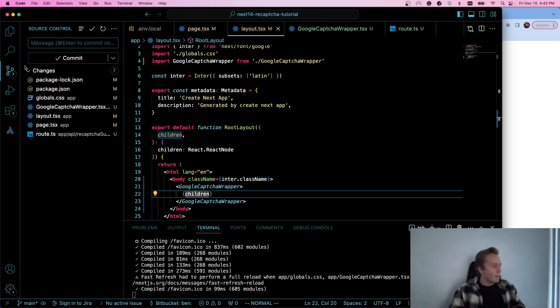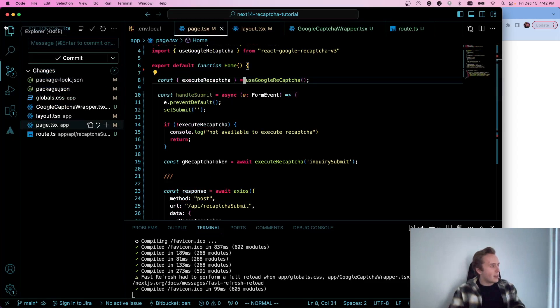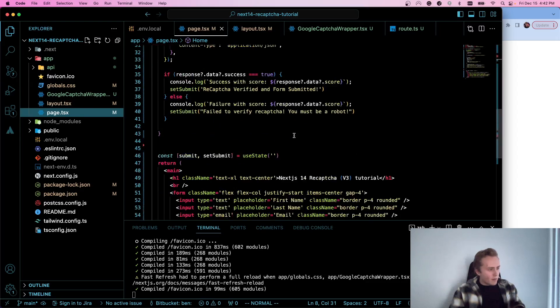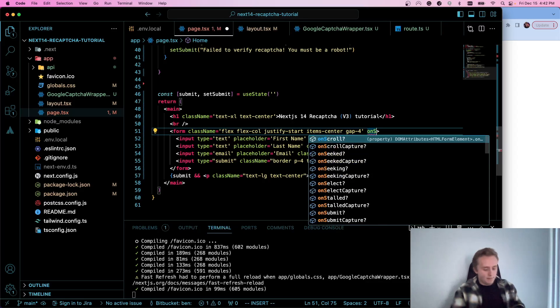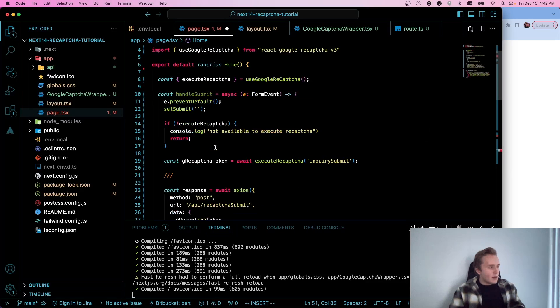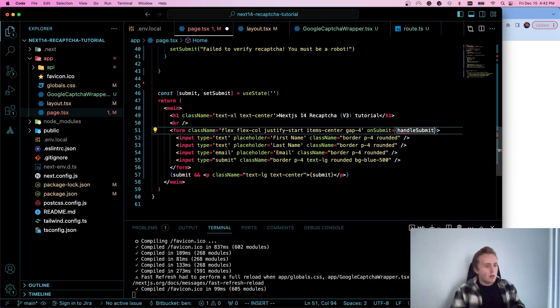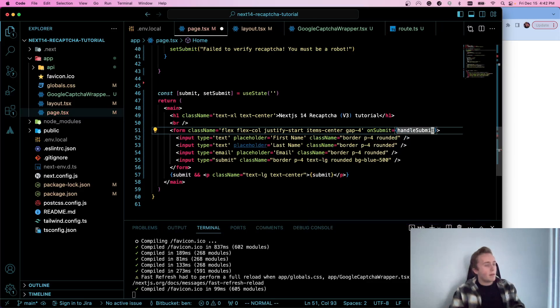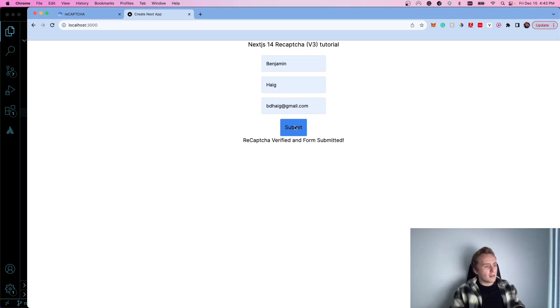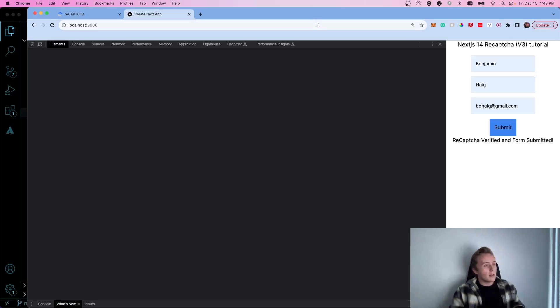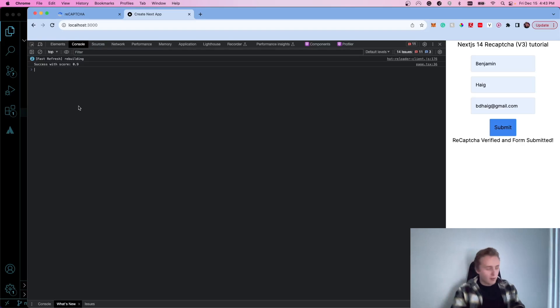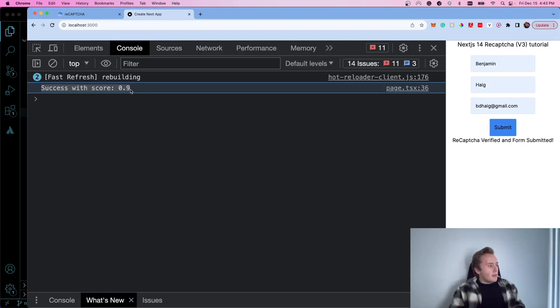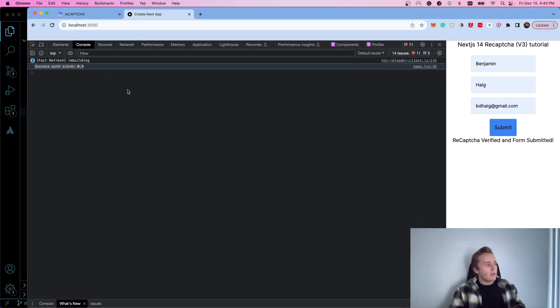Oh, I mean, ignore that. I made a bit of a mistake here. I forgot to add the onSubmit call. And that should be here. And that is handleSubmit. So that's all we need to do. And now it should work perfectly. So I'll fill my data, click submit, let's see what we get. So reCAPTCHA verified and form submitted. So let's check our console here and success with score of 0.9. I don't know if you can see that. I'll zoom in a bit. But yeah, we can see that our reCAPTCHA is now working correctly.